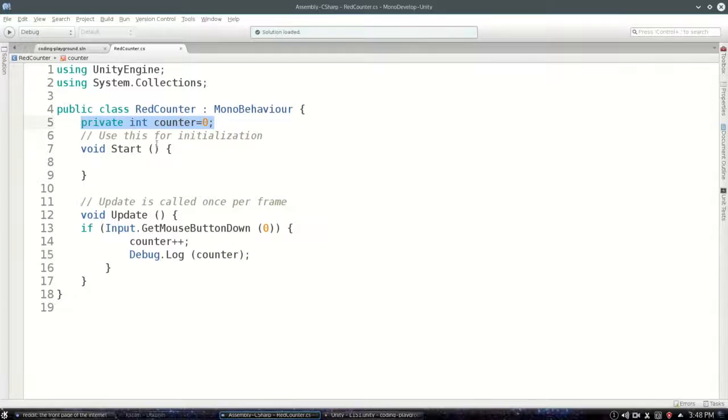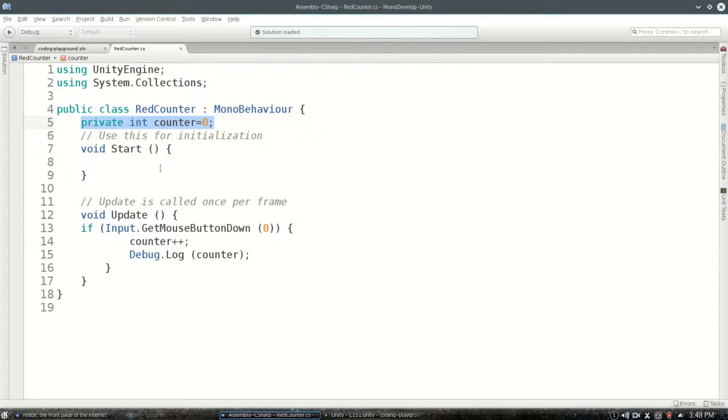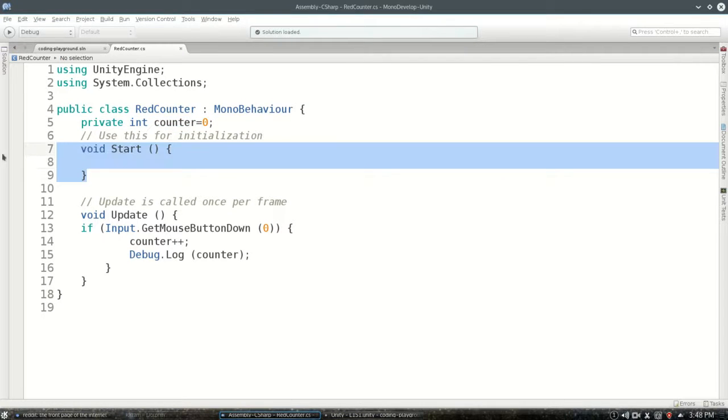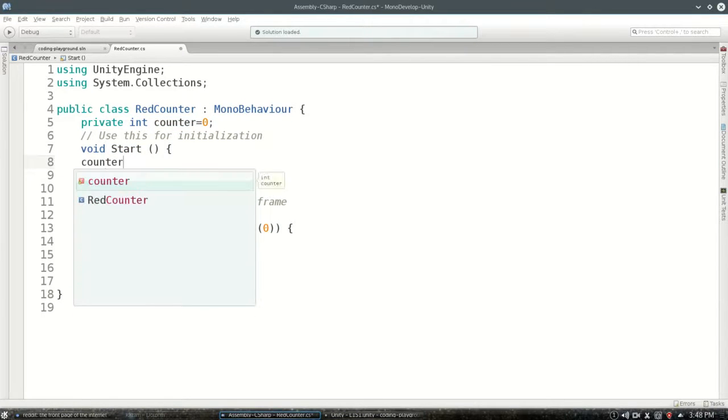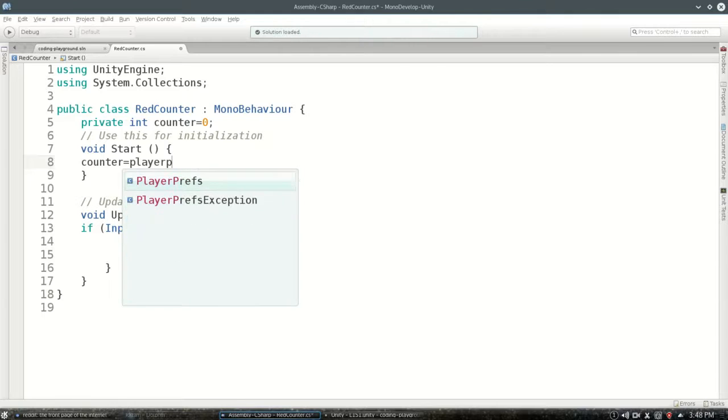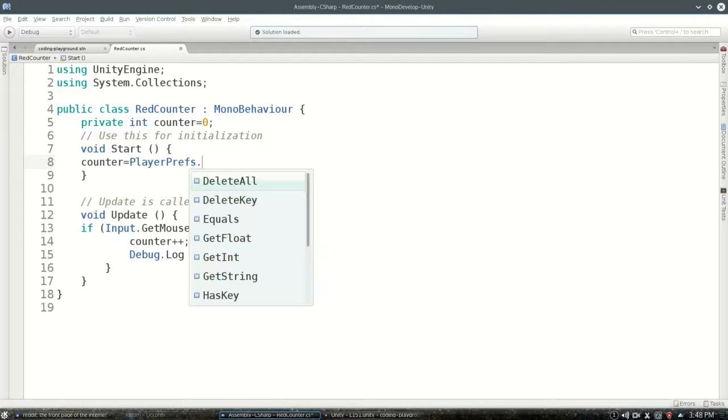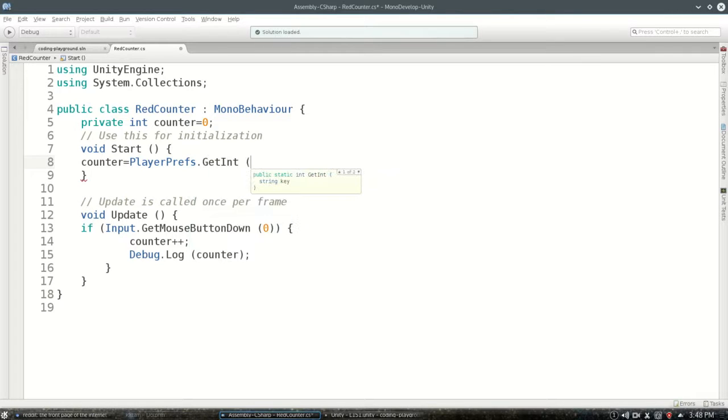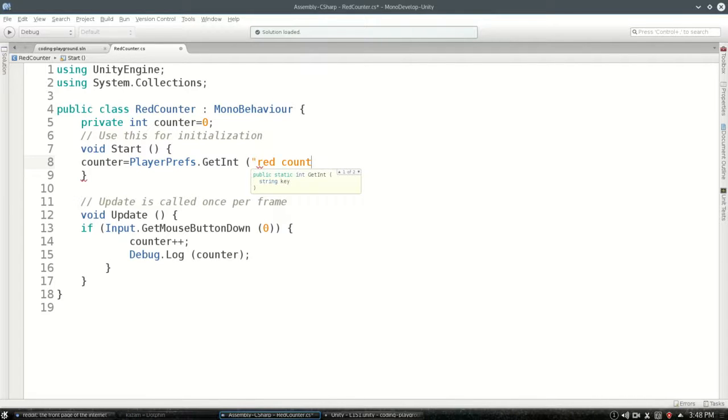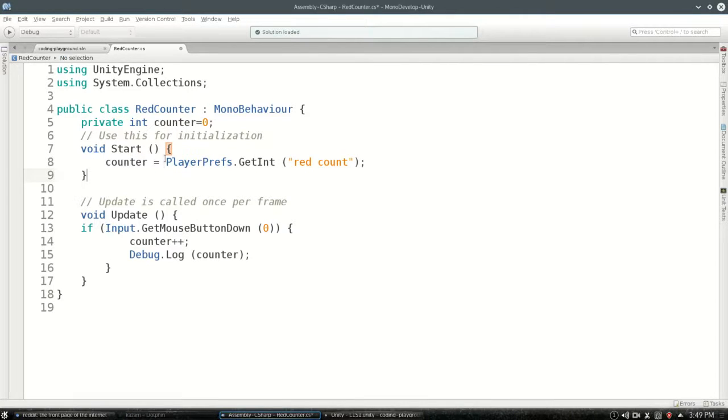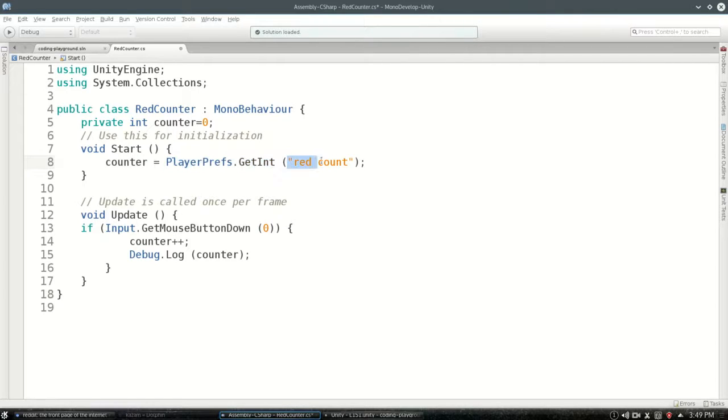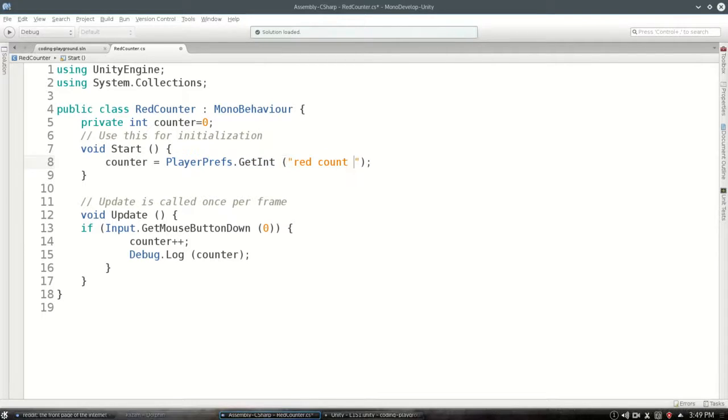So instead of counter starting at zero, when we start, we're actually going to set counter, and we're going to say PlayerPrefs.GetInt red count. And what this is going to do, when it starts, it's going to get an integer according to this key. I could make up any key I want.